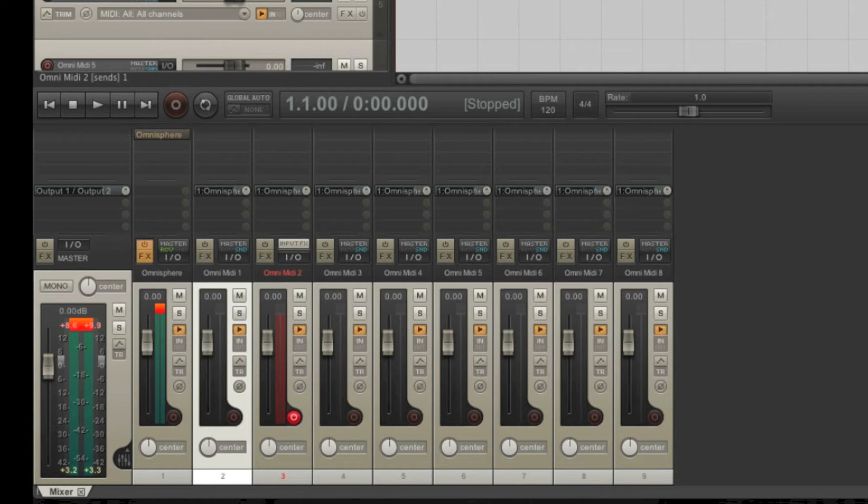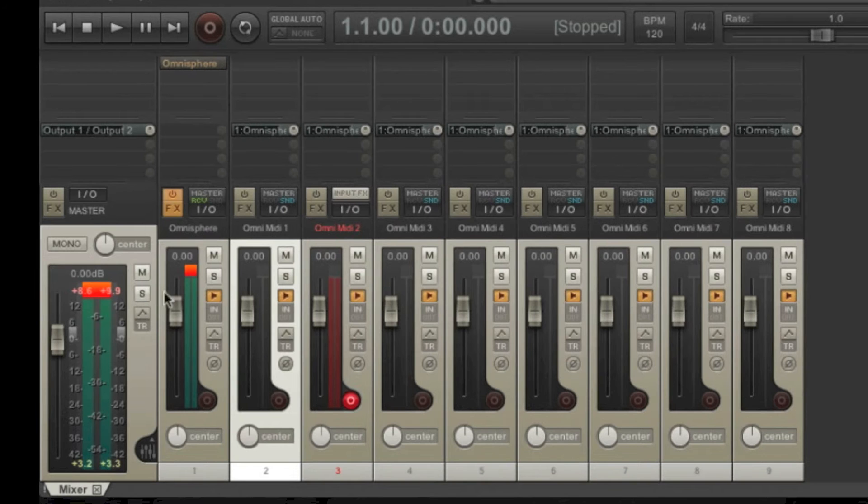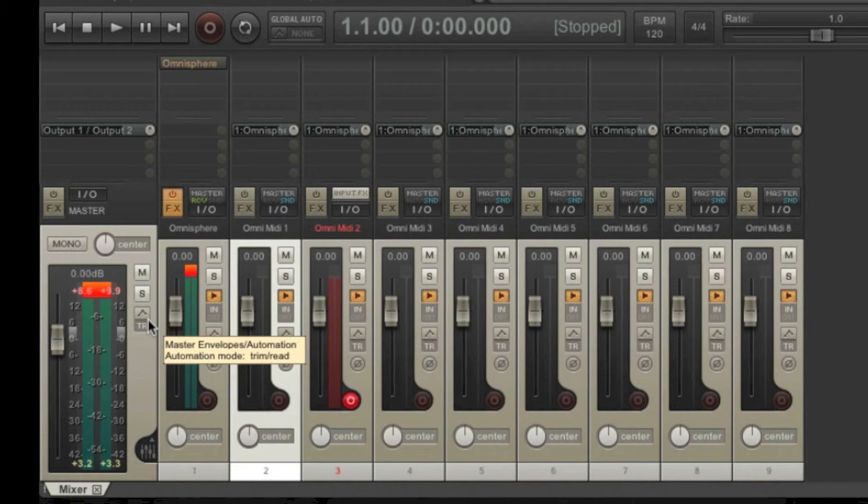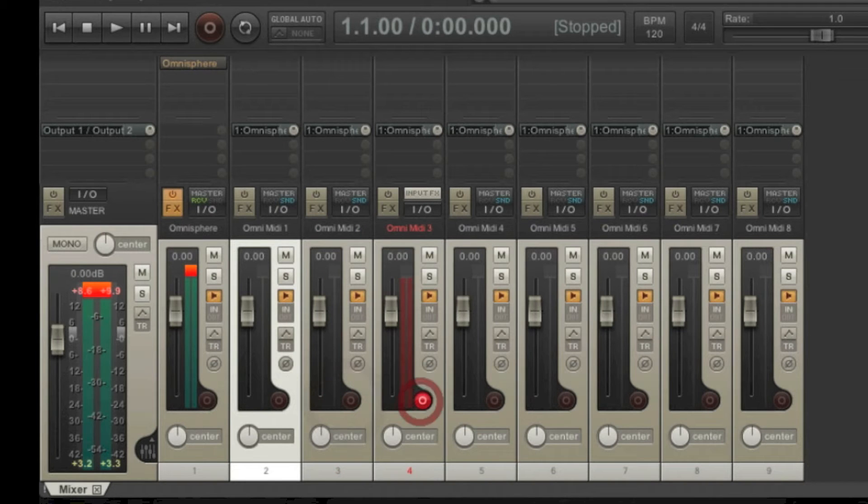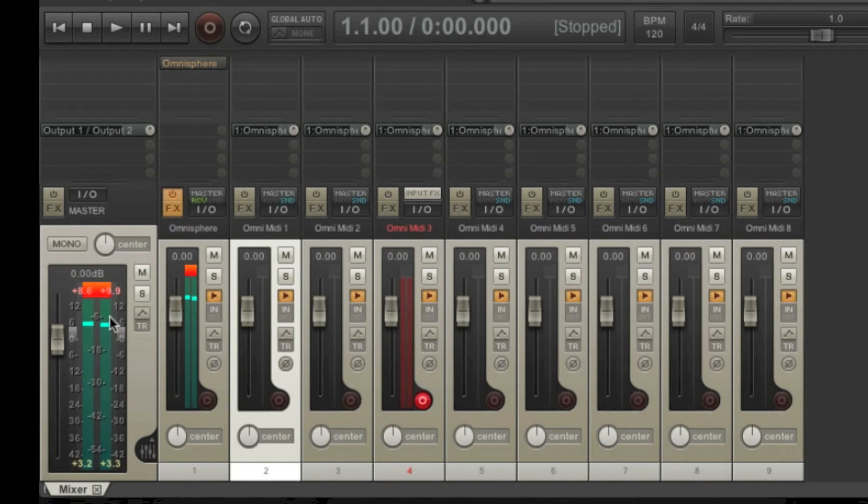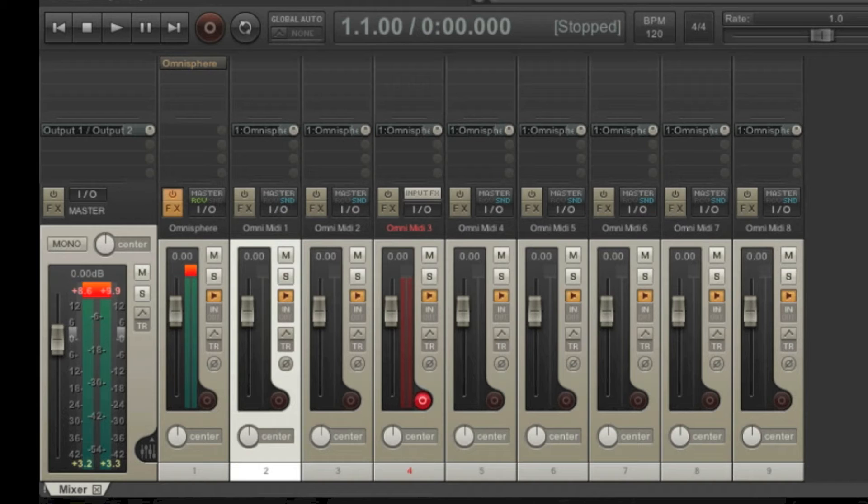But we're not completely happy yet. As you can see, the output for every sound is this track. All output is routed to this track right here. It doesn't matter which instrument I play, it's all going here. When you get to the mixing stage, this will be a problem because you need to be able to process all the different instruments independently.